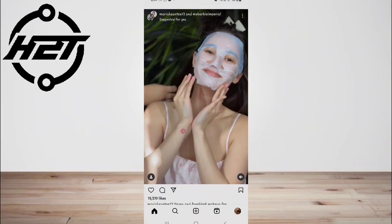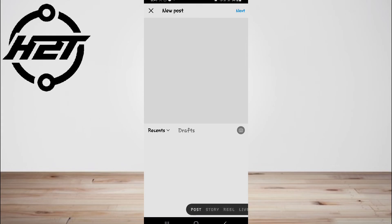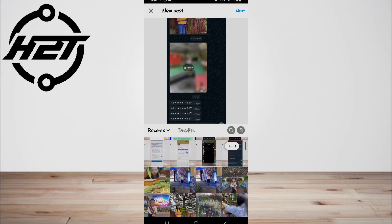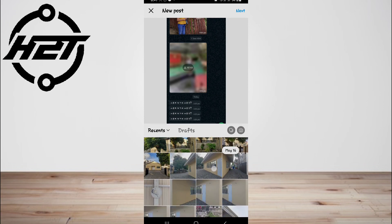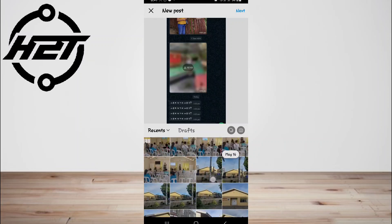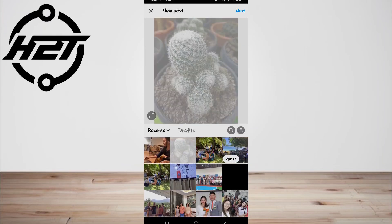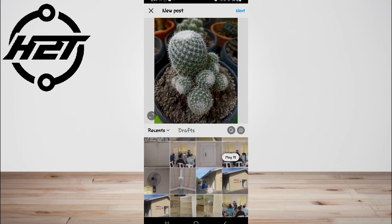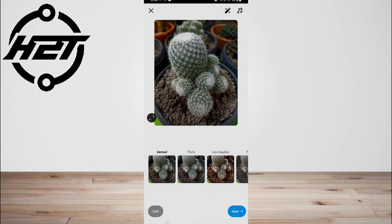Since 38% of all social teams are actually just one person, scheduling posts is a critical way to get more out of a very limited number of hours in your day. To use these scheduling methods, you need to have an Instagram professional account. If you're currently using a personal account, you'll have to switch to an Instagram Business or Creator account before scheduling posts. Fortunately, it's free and only takes a minute.